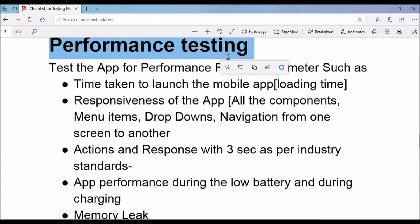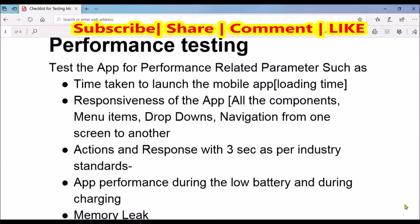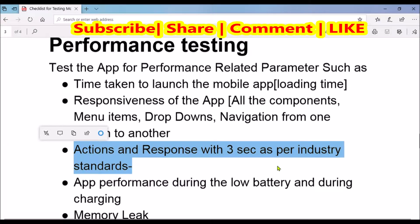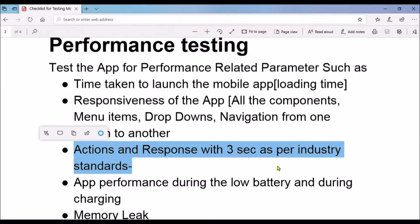This is very crucial. You may have developed your app very beautifully and it may have great features, but if its performance is not up to expectation then nobody is going to use it. As per industry standard, your mobile app should be able to respond within three seconds. For example, if I order something, I should get confirmation within three seconds. If I don't, users will get frustrated and may uninstall or stop using your app.